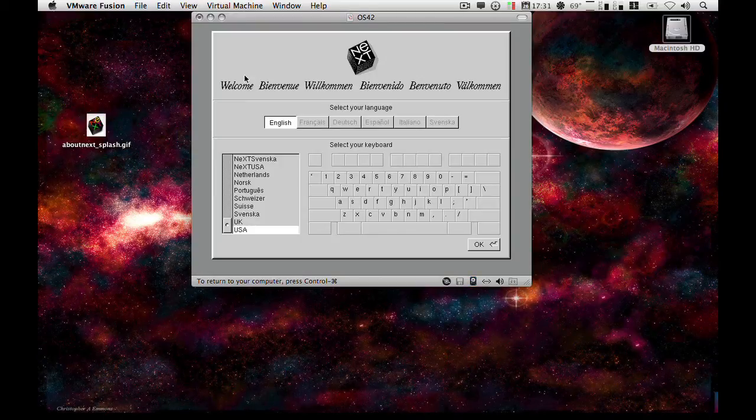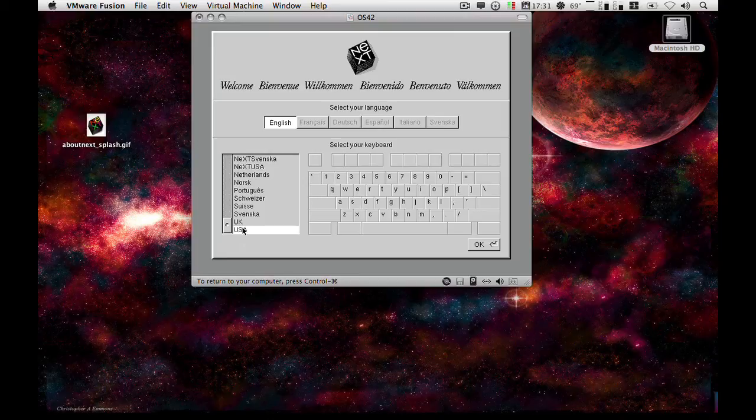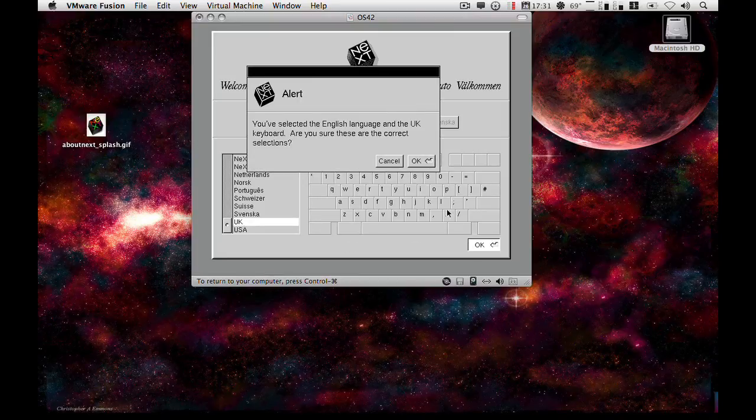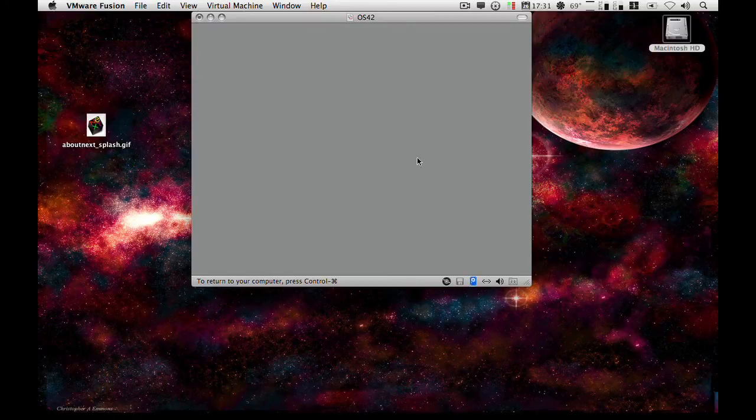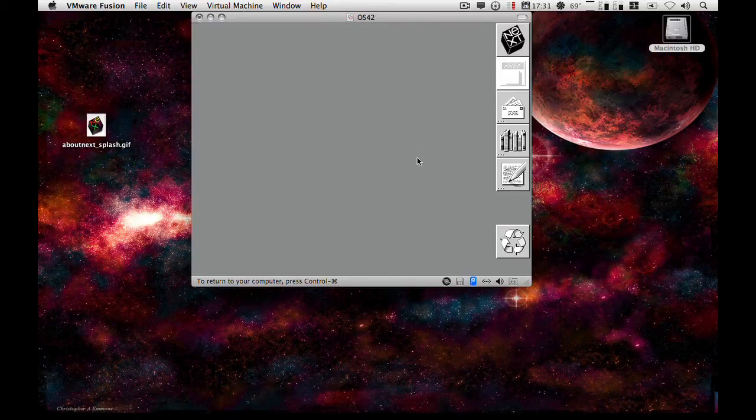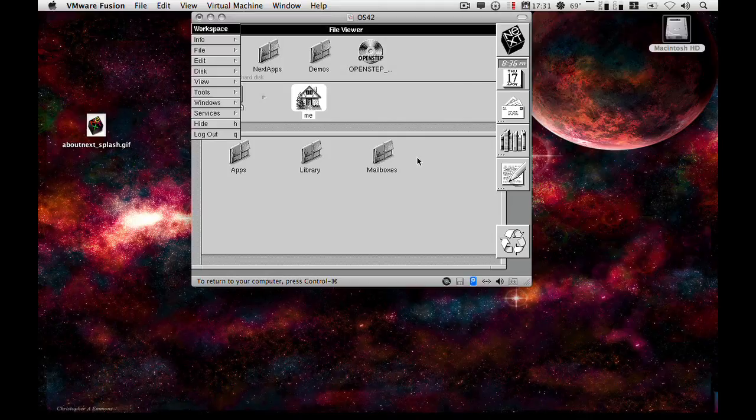Okay, for this you just set the language of your keyboard. So in this case, I'm going for UK. And congratulations, you have successfully installed OpenStep 4.2.